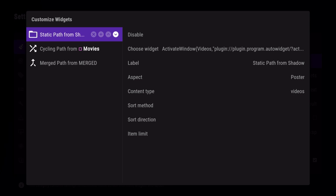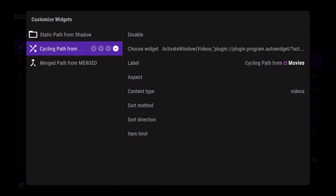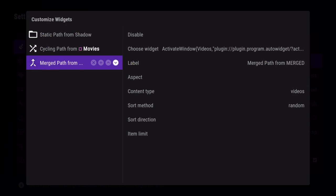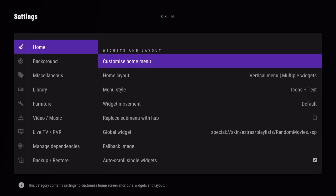Basically that's a number that Kodi can use to say this static path from shadow, this widget is showing in container ID 3 or whatever. So what we can do is actually reference the container ID to figure out what label should be showing there.